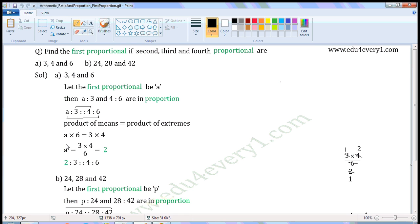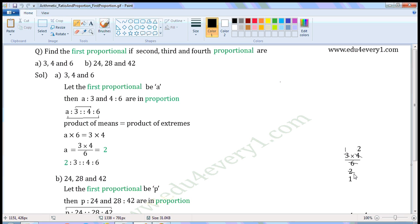To find A, we have to transpose six from LHS to RHS. Six is the multiplier. When transposed, it becomes divisor. So A is equal to three into four by six. Common factor of three and six is three. Divide both of them with the common factor. When we divide three by three we get one; when we divide six by three we get two.